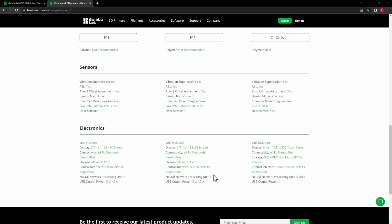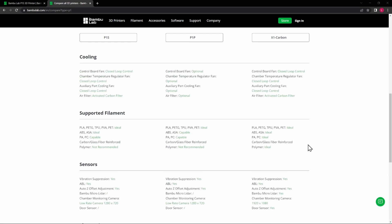I don't know if that's a deal breaker for you, but those are differences there. And the camera resolution is different between them. So again, my recommendation: spend most of your time looking at these filaments and which ones that you want to print with, and what you plan on printing in the future. This will really help you identify which one of these printers that you want to buy.